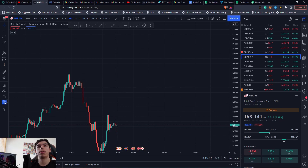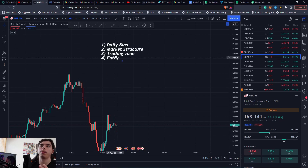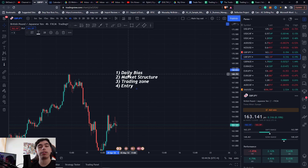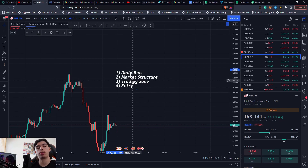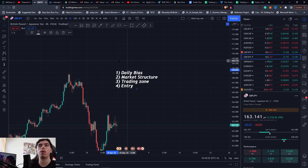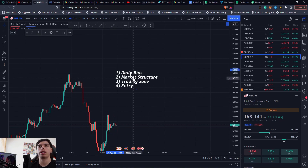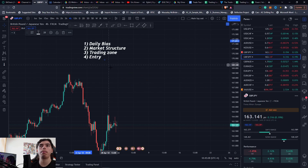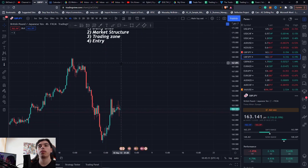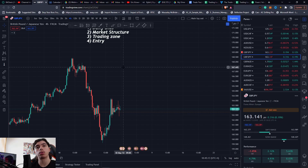So let's get into four-step trading and lay out the different steps. When you come to the chart, the four steps should be: your daily bias, your market structure, your trading zones, and then your entries. We're going to go over all of these — it's going to be nice, quick, easy, and simple for you guys to understand.